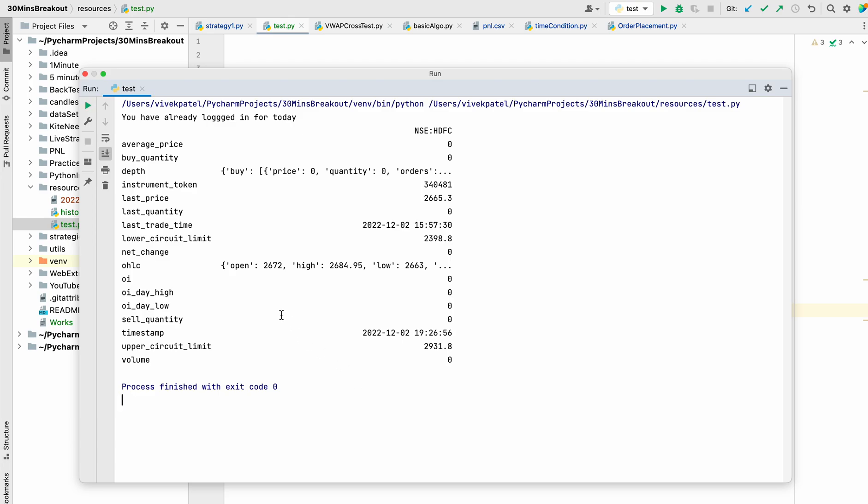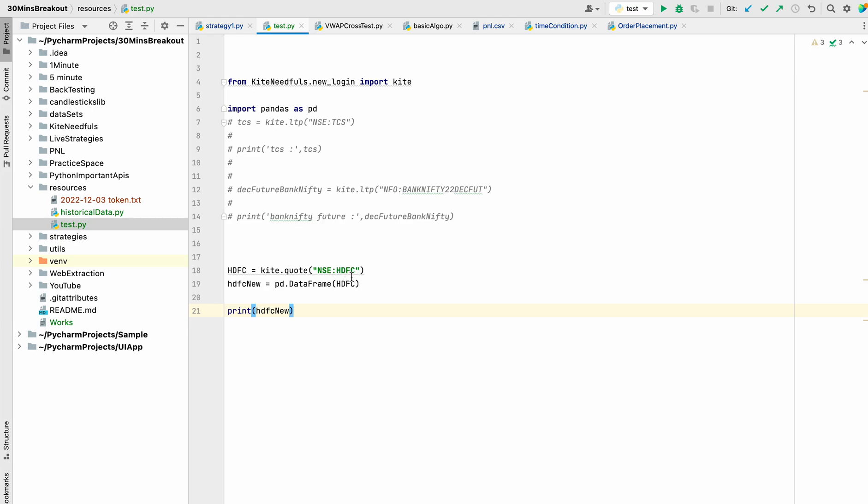You can see that it has returned the data in the form of tabular data. It is better to use this approach to get the values.